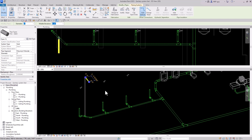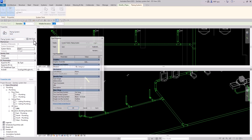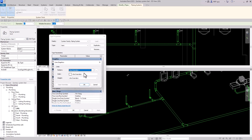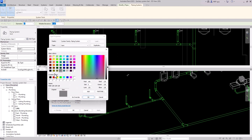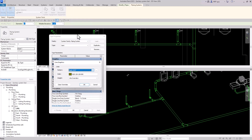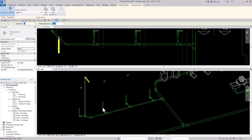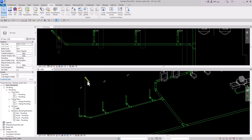I'm going to click on the vent system piping and go to piping systems to change the graphic overrides. I'll use the color I typically use for my vent systems and change the pattern to 332nd dash. That's more what I'm used to working with in Revit.